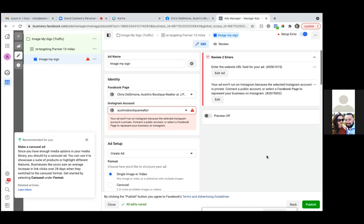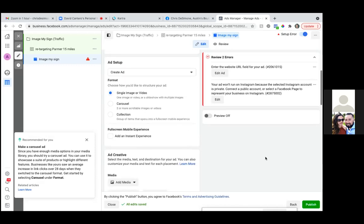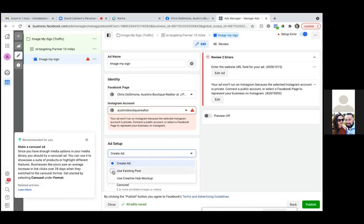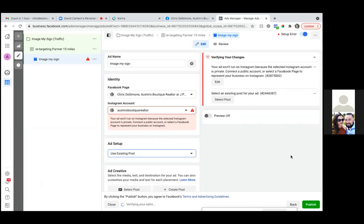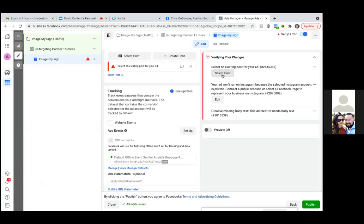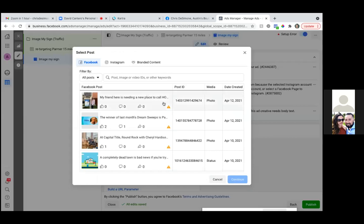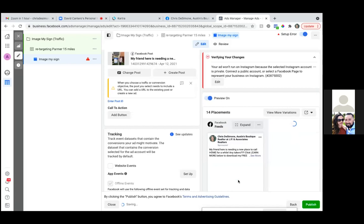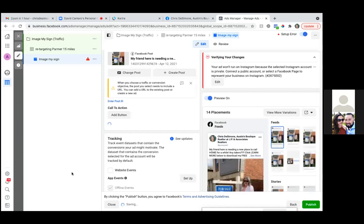On the ad setup, hit create ad and just go with 'use existing post.' Use existing post. And then just hit 'select post' right there and find that post. Select post to the left. I don't know why it has it there and you can't even click on it. So that's the one right there — click on that, hit continue. And then all we need to do now is add that call to action button.